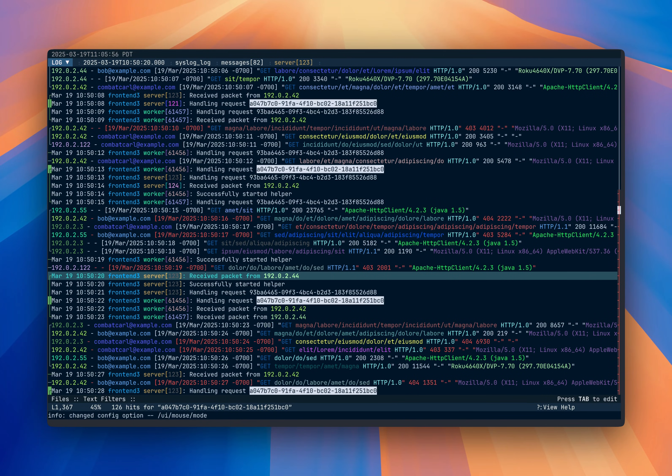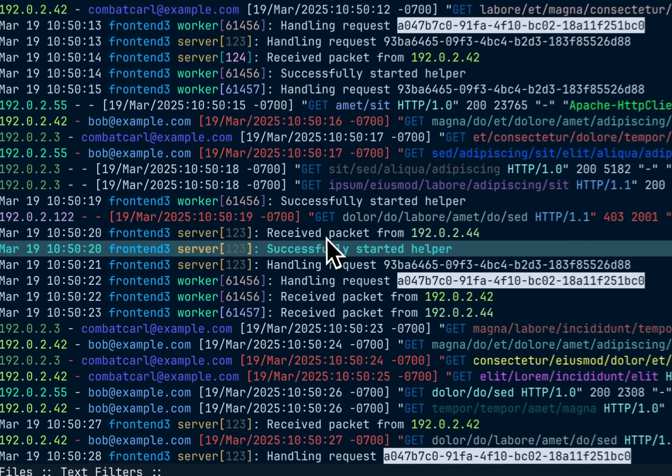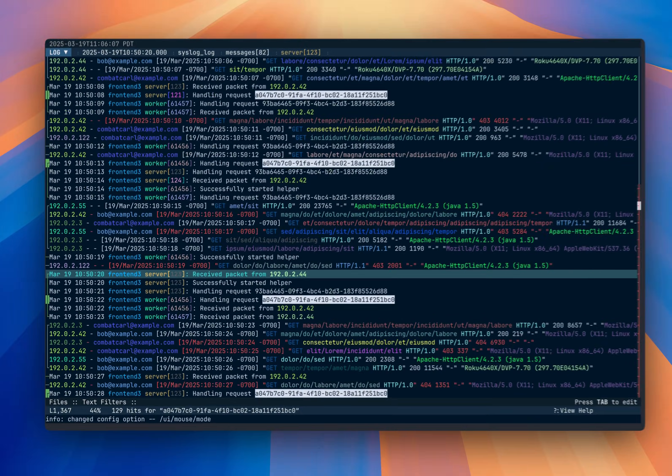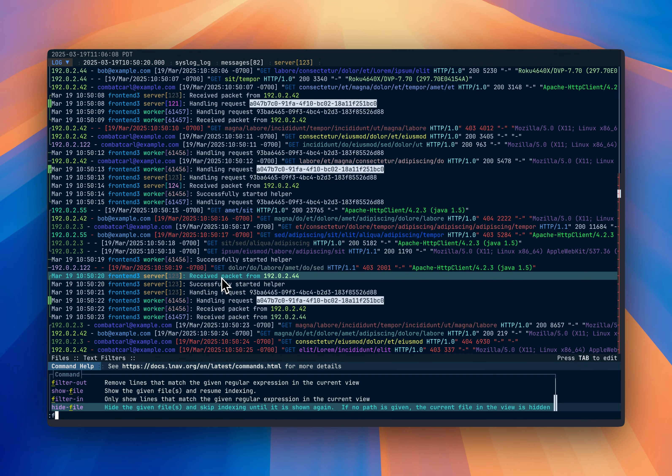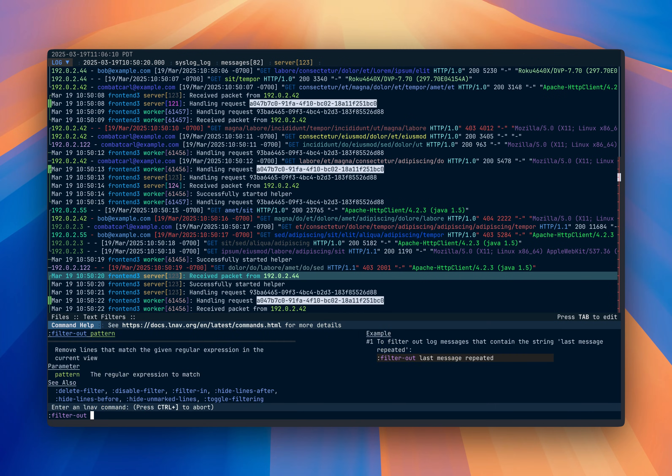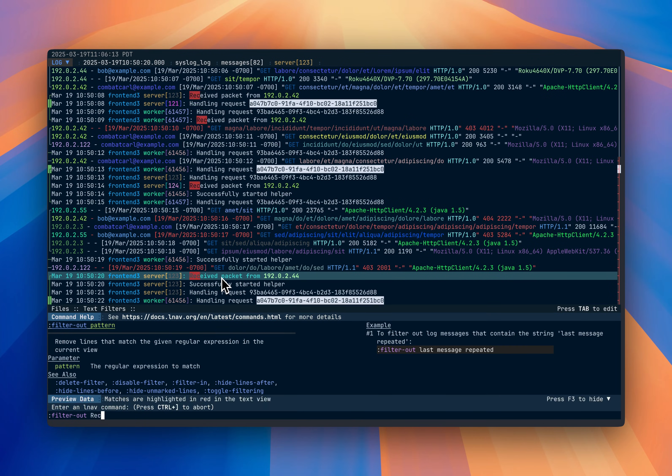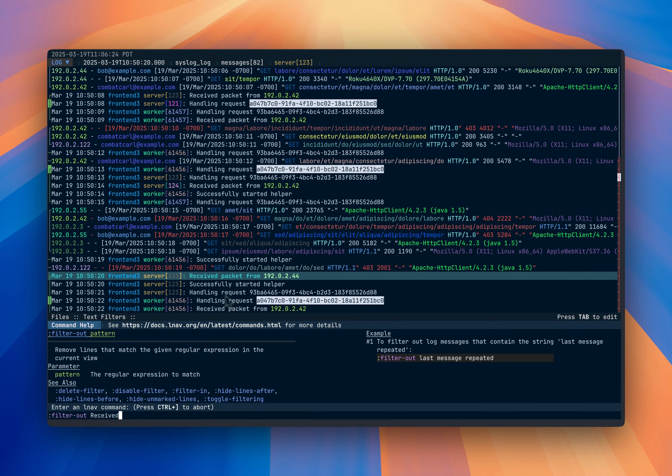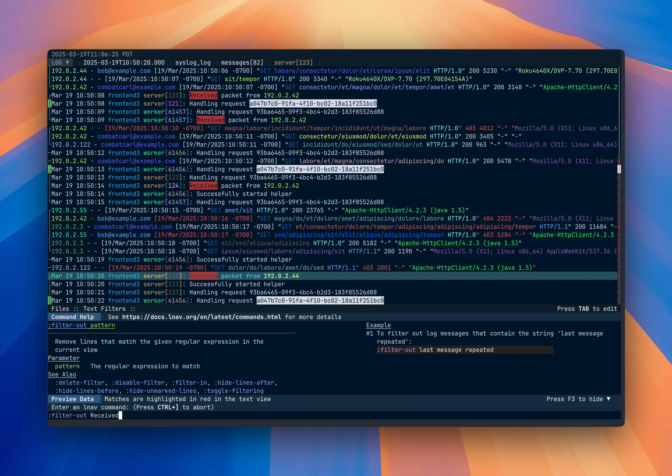Getting back to working with logs, one of the more helpful commands is filter out, which can remove lines that match a pattern. Let's say I'm not interested in these received packet from lines. I can open the command prompt, type FO, complete that, and then type REC. And now you'll see that the display is updated. We get a preview of the matches. And those lines will be removed since they're marked. You can press tab to complete that.